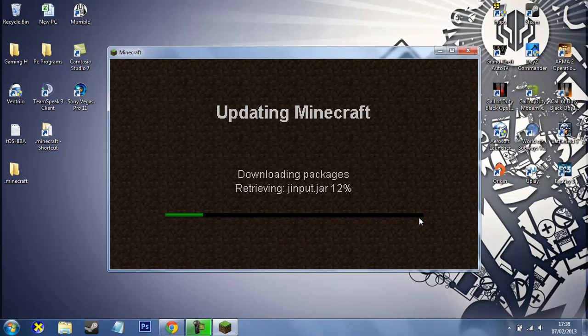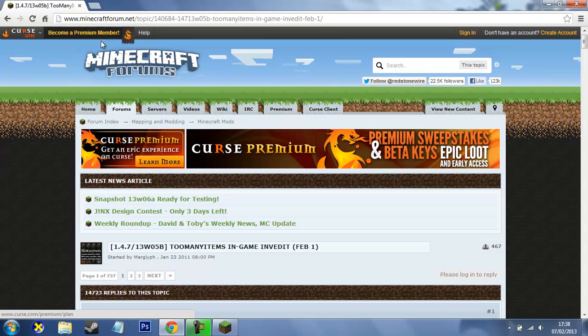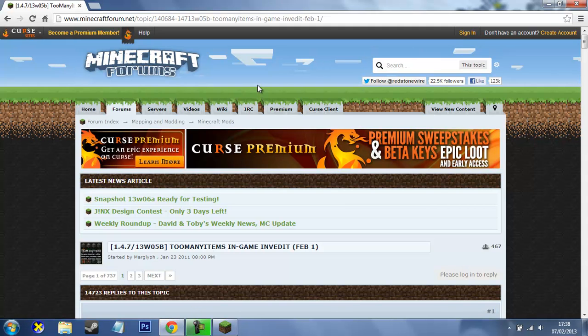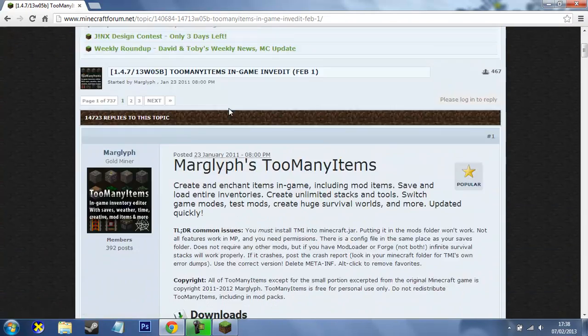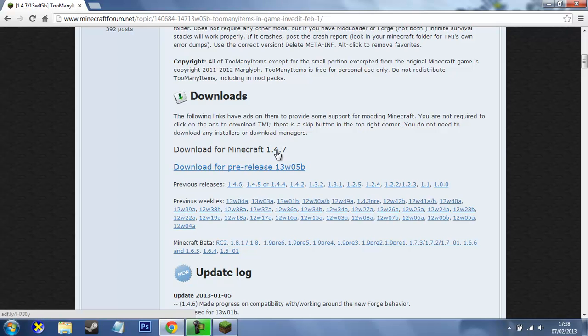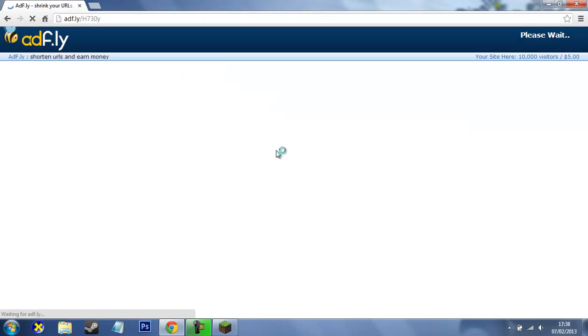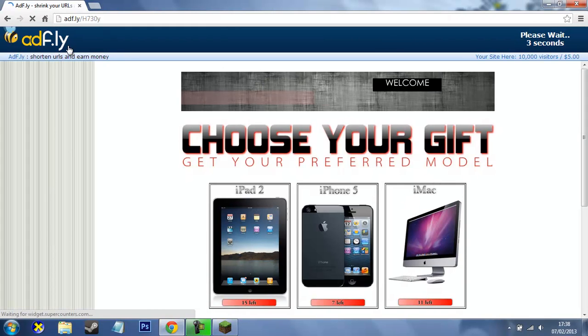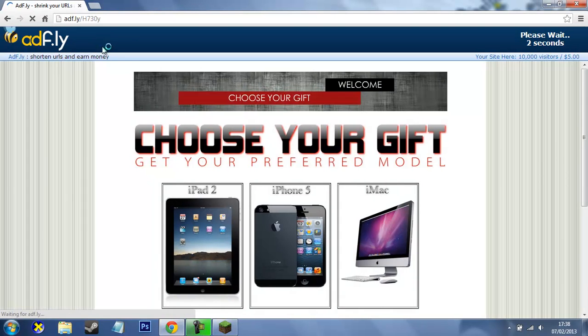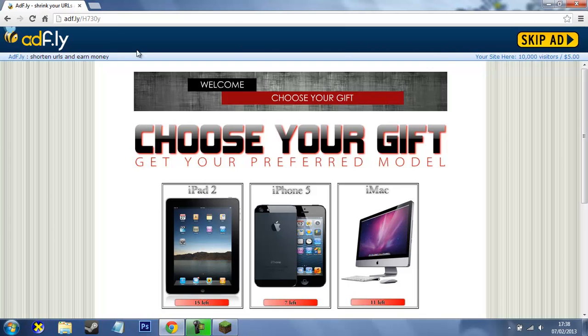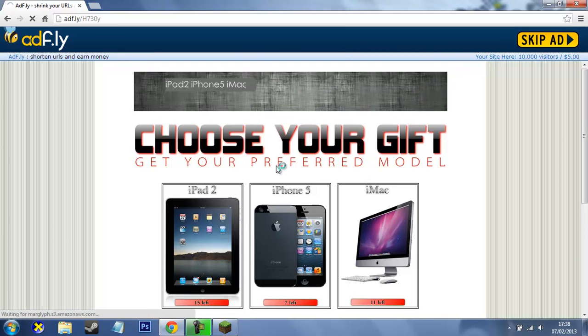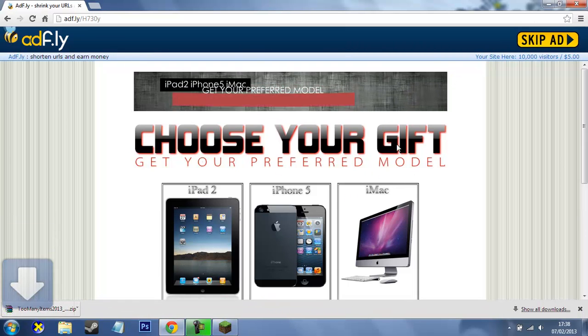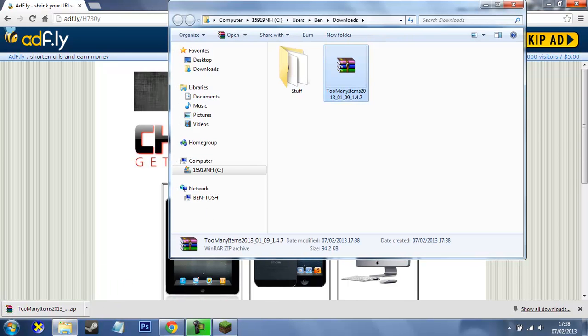So while we're doing that, we might as well go download Too Many Items. This link will obviously be in the description. On the page, just head down here to download 1.4.7 or whatever one is the latest. Just click download. You'll come to add fly. Anyway, you want to click Skip Ad. Don't click anything here because these are just ads.